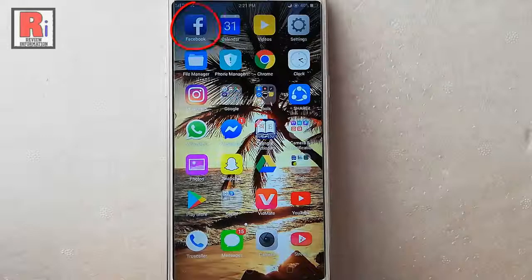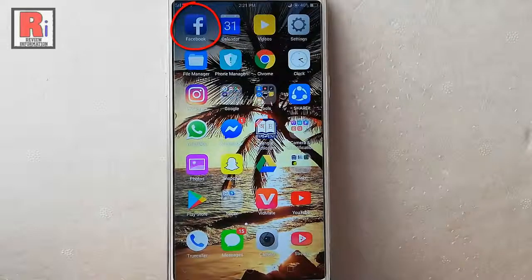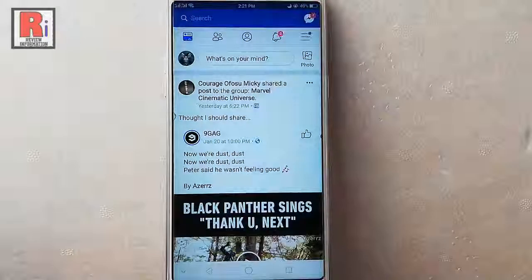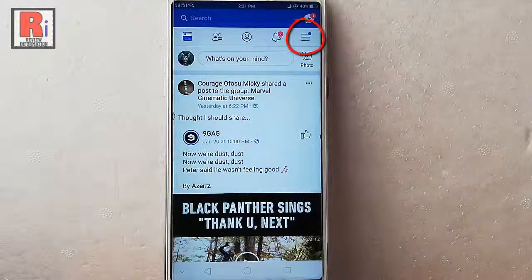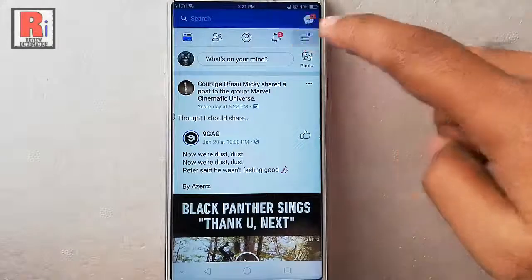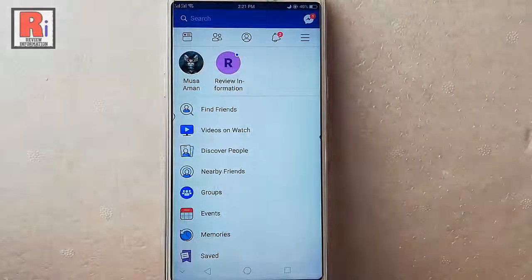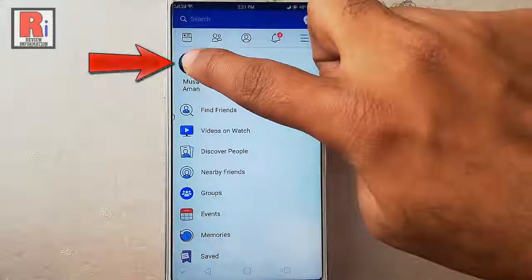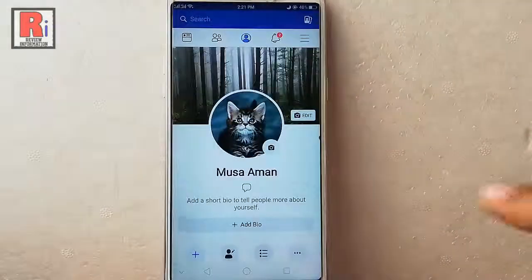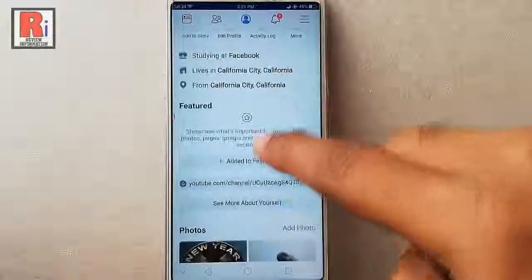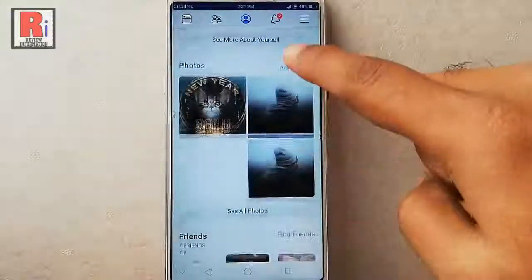Go to the Facebook app from your apps list. Tap on the three horizontal lines from the top right corner. Now go to your profile. Now select the post from your timeline which you want to hide.